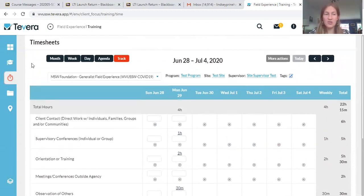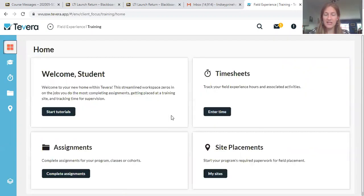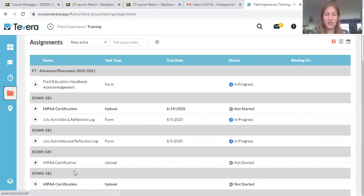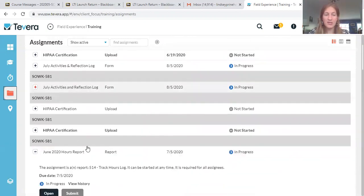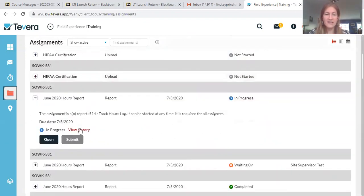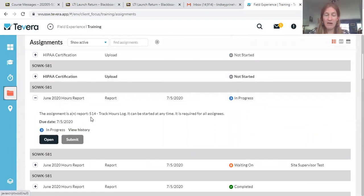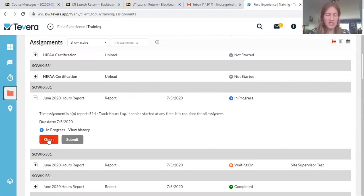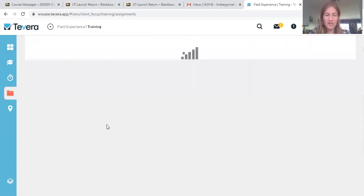Now to submit your timesheet. Again, you come back into Tavera and you're going to find this under assignments. So we'll go to complete assignments, and you'll see all the assignments that are due for your class. I'm going to go into my June 2020 hours report. I've already started this, but if you haven't, it will just look a little bit different. So we'll open this up.